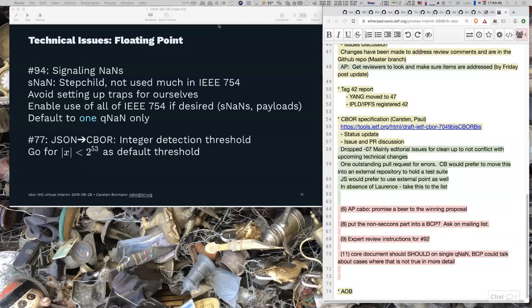Everybody and their brother is writing a JSON-to-CBOR converter, so that specific thing would really benefit from having a default way of doing it. But it's actually the other way around — CBOR-to-JSON is the problem, because the decision is when to use Int and when to use Float.